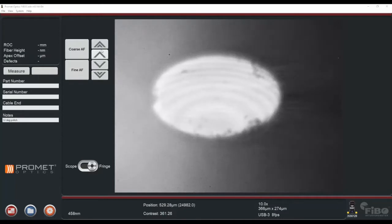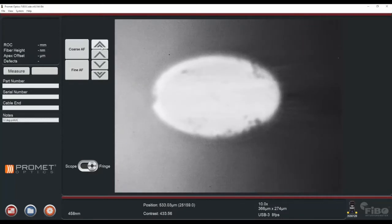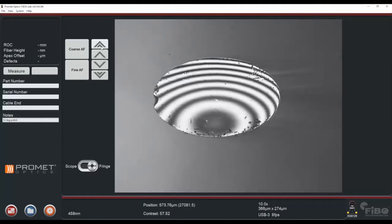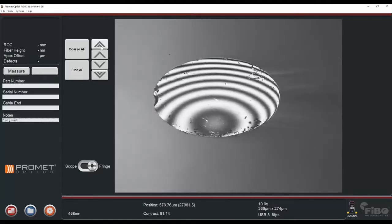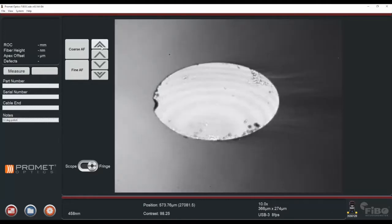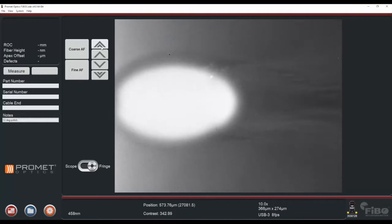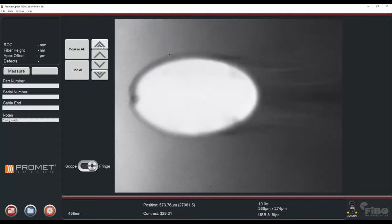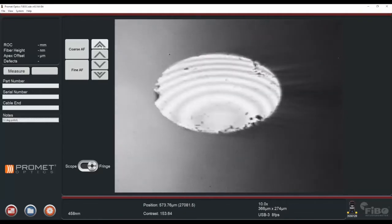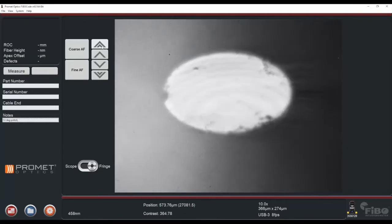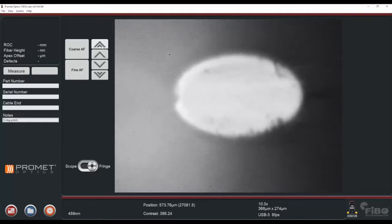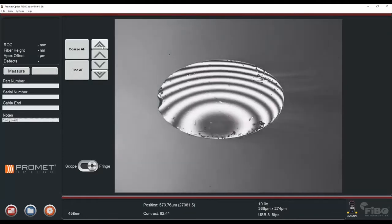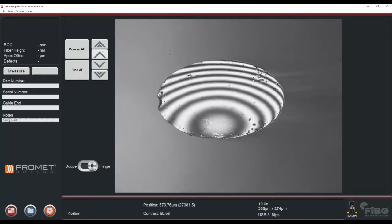Finding focus is looking for the best fringe contrast over the area of interest. Here we're adjusting the angle of the stage to ensure that we're at the proper angle for looking at the end face. The fringe pattern that you see will be dependent on the end face of the fiber you're looking at.